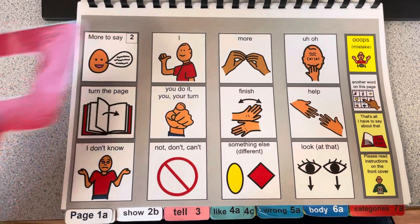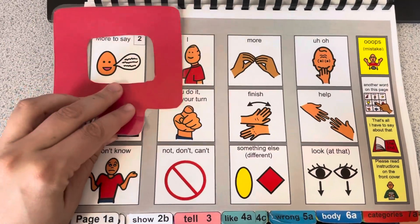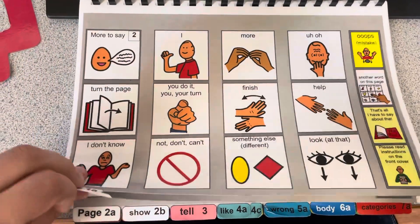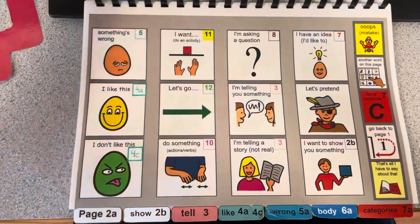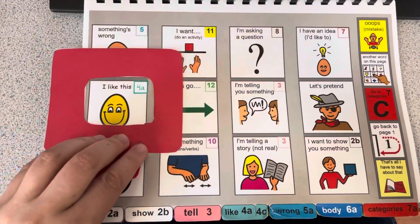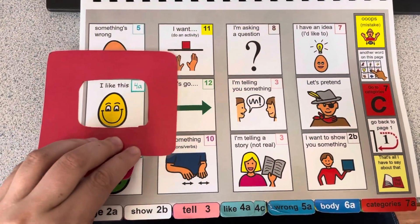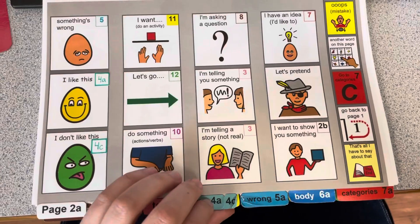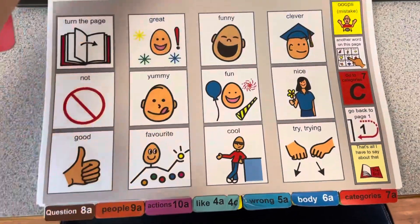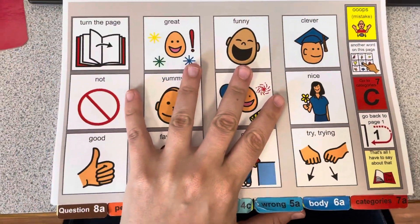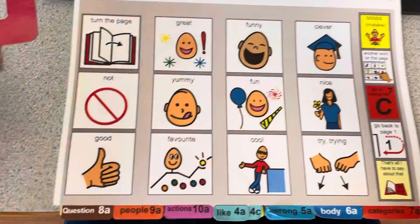Say I want to model that something was funny. I can just go through the motions of that by saying 'more,' go to page 2a, 'I like this,' 4a, and then when I go to 4a on this page, this is when I'm going to start scanning.